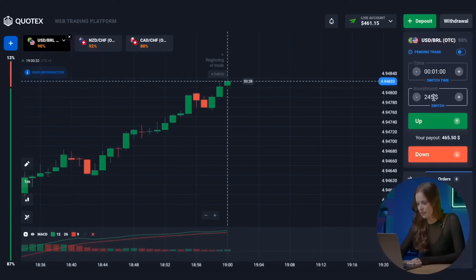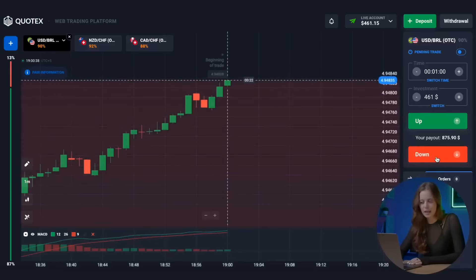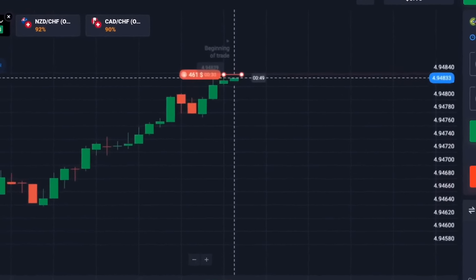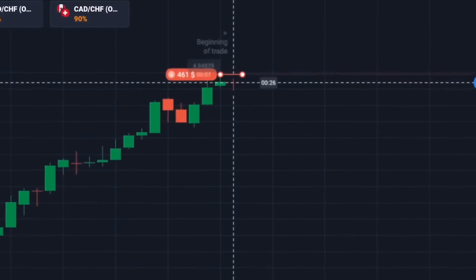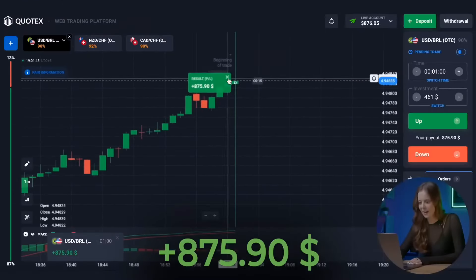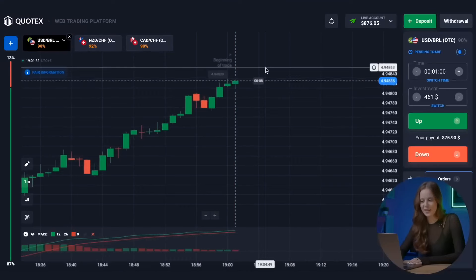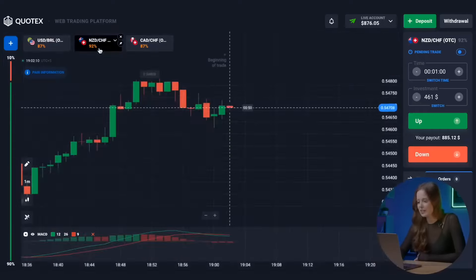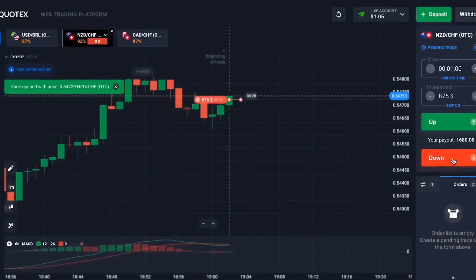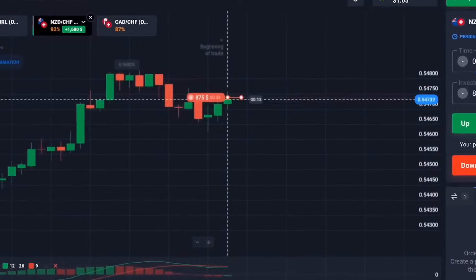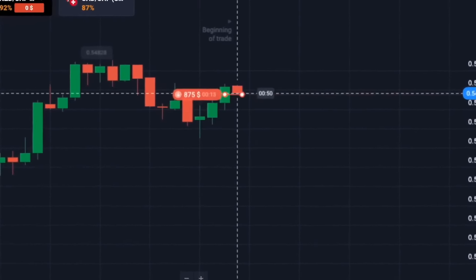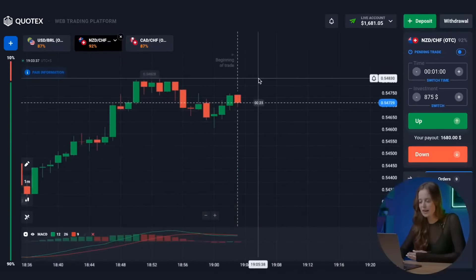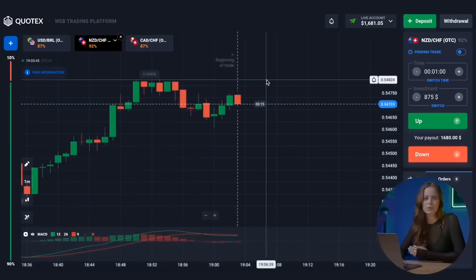Let's move on to the first currency pair — this is a great time to take a put. And I consider it a success! We have $876 on the balance. Get ready for another put option. And we win again — we now have $1,681 on the balance.